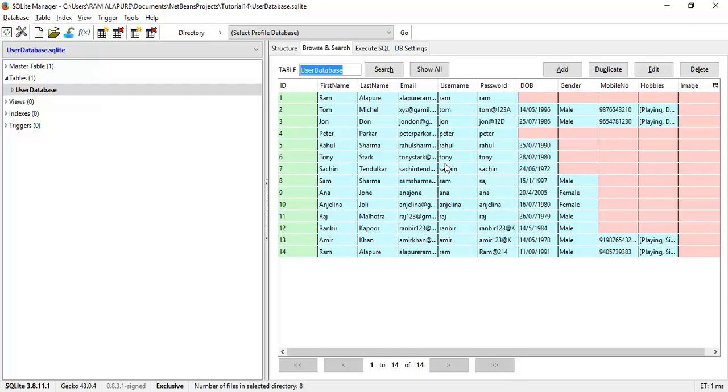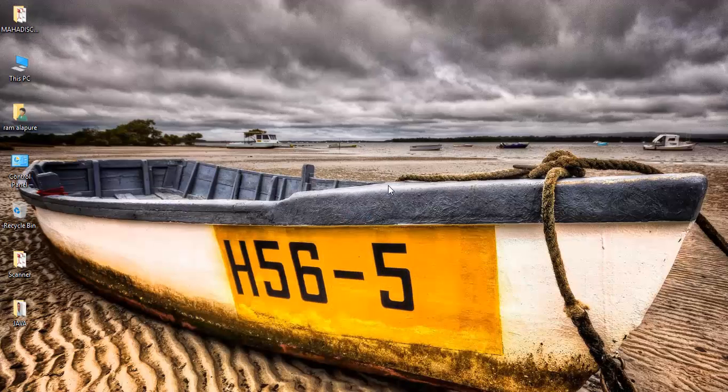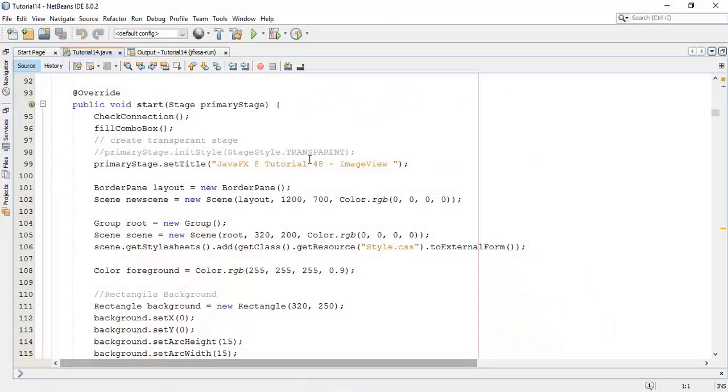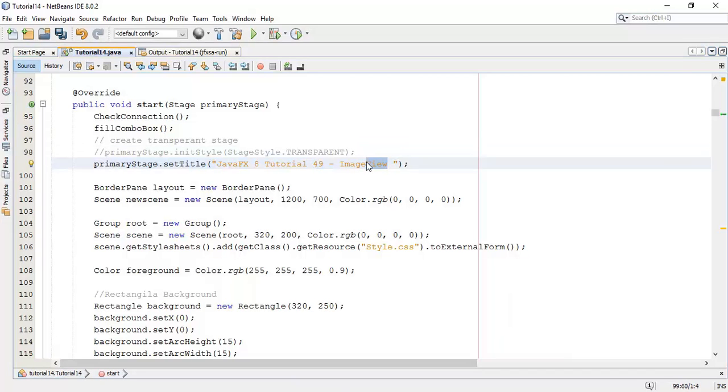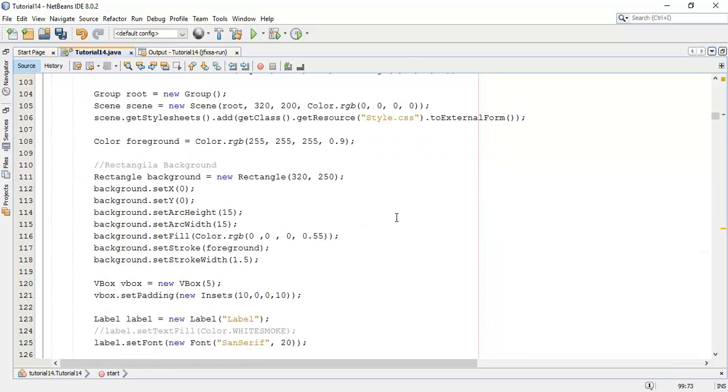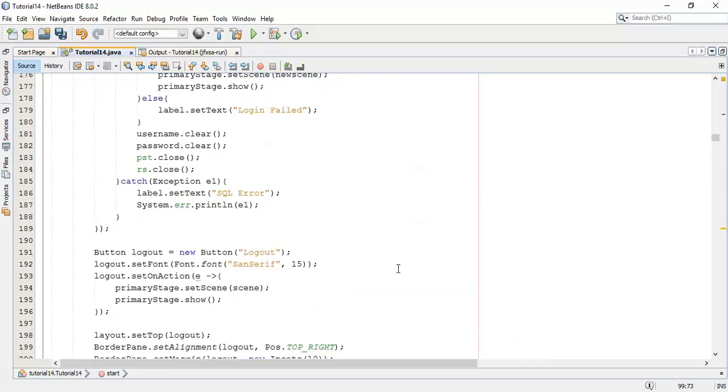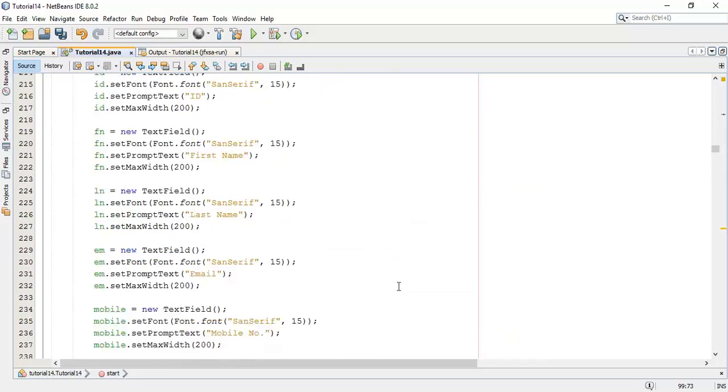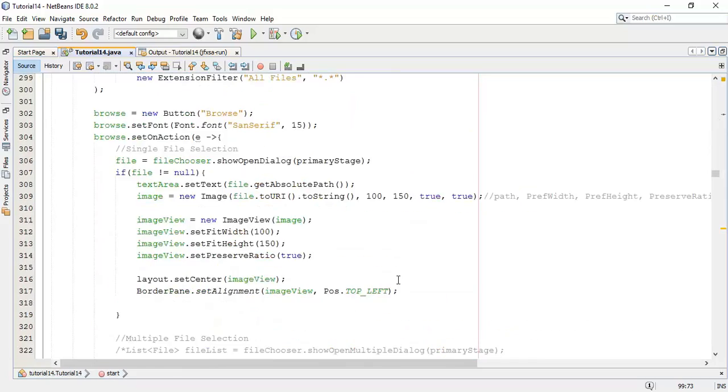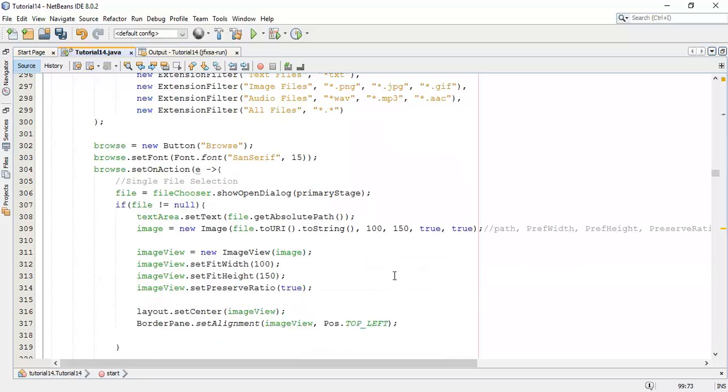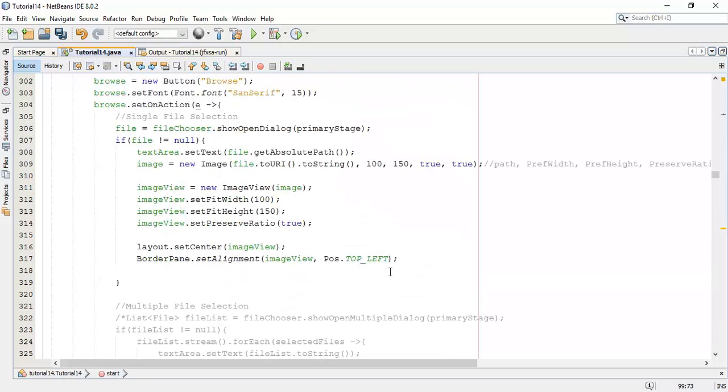Now we are going to add the image in the database. This is the 49th tutorial on image and database. In the last tutorial we have seen how to choose a file and display on the image view using file chooser.